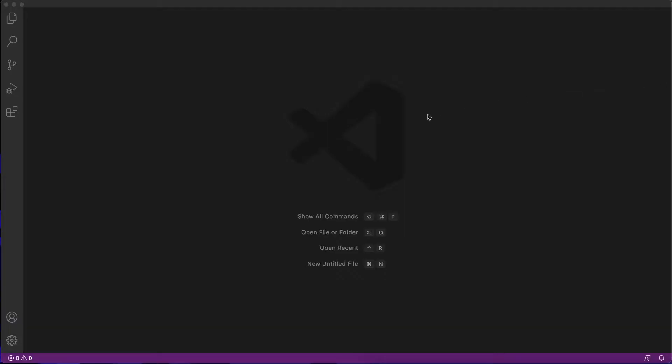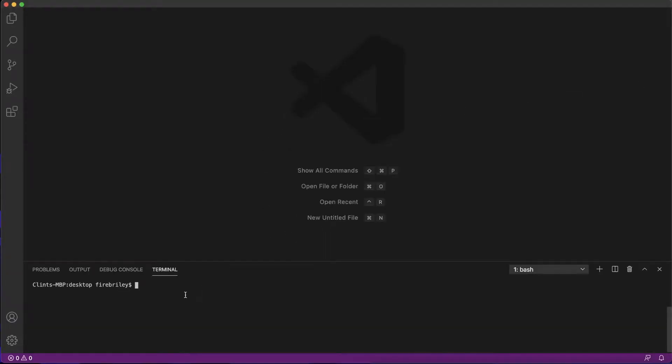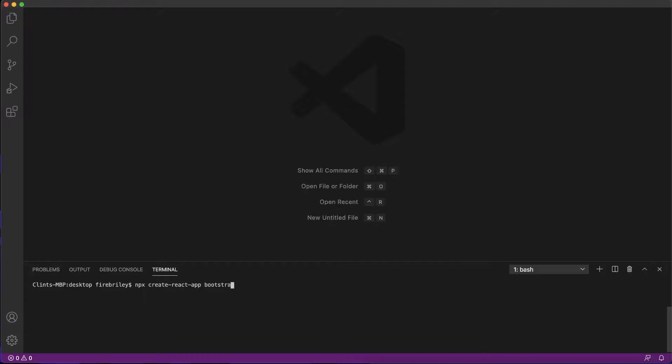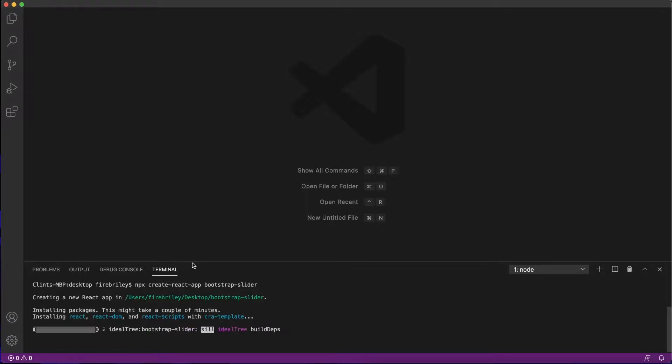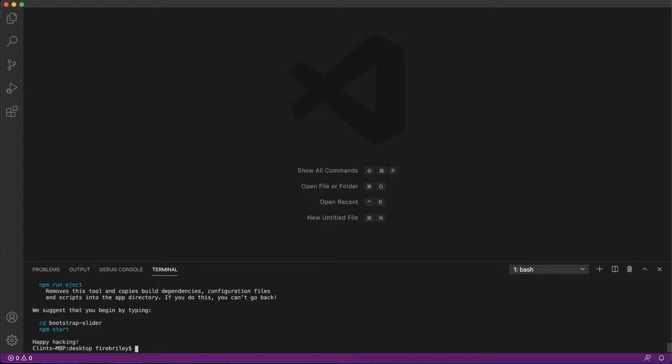Alright guys, to get started, I am in VS Code. I'm going to press the control backtick button to open up my terminal and I'm on my desktop here. I'm going to type in npx create-react-app and I'm going to name my application bootstrap-slider. Press enter, and this will only take a moment.